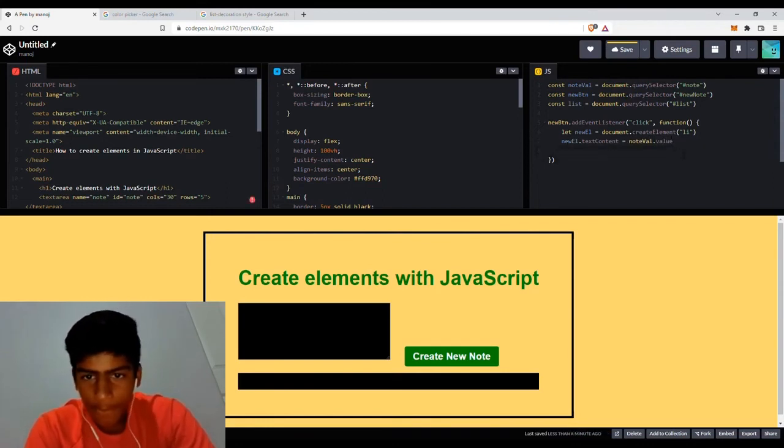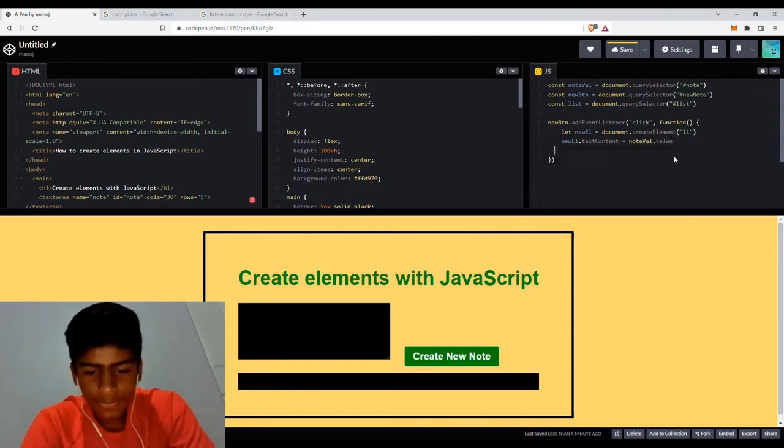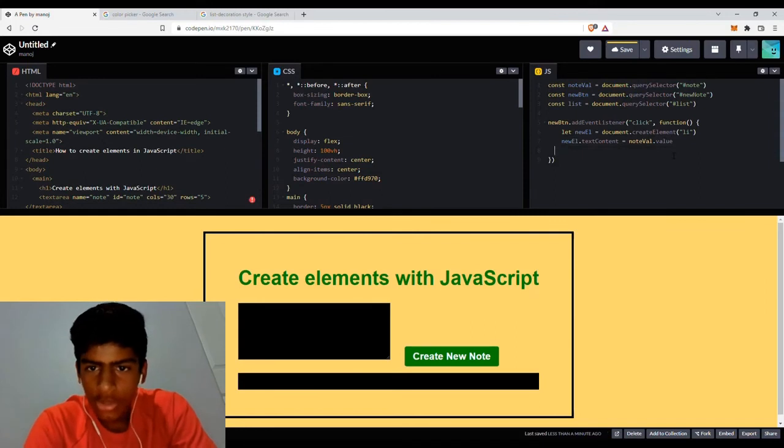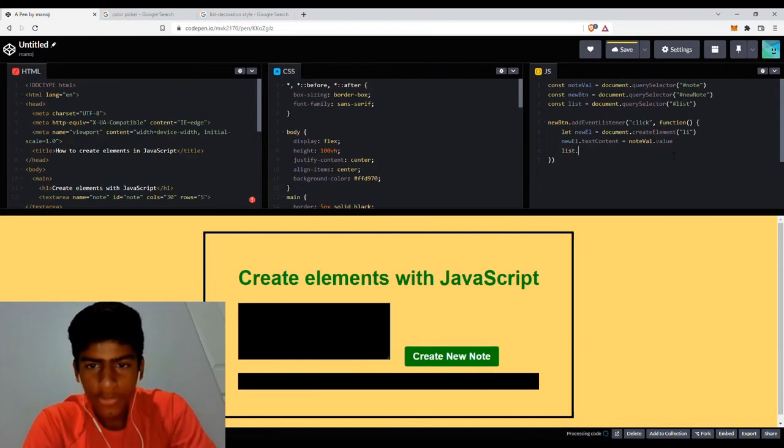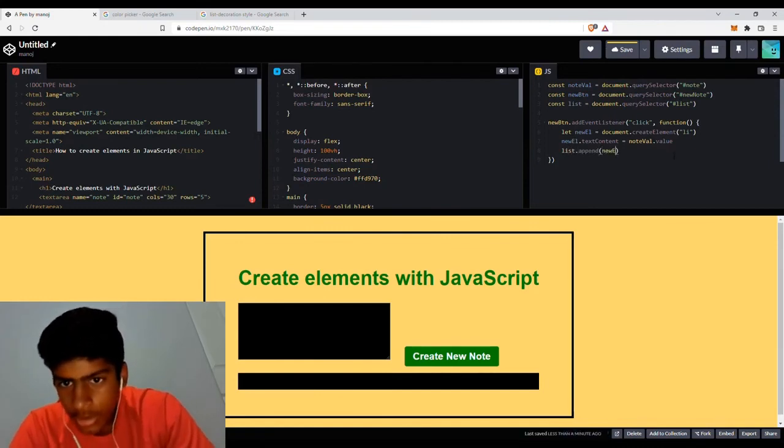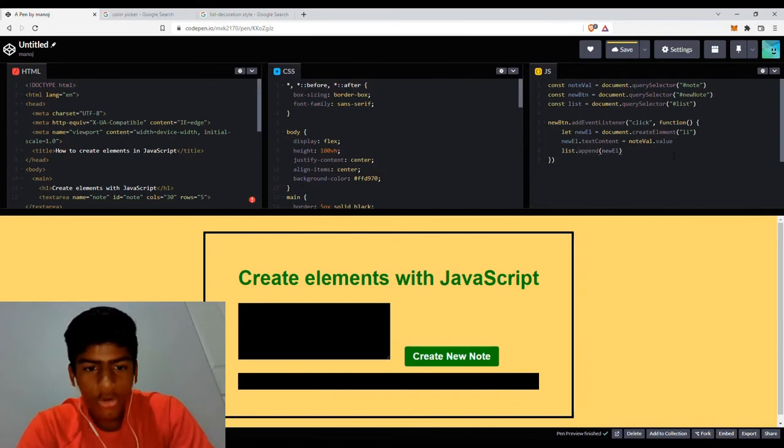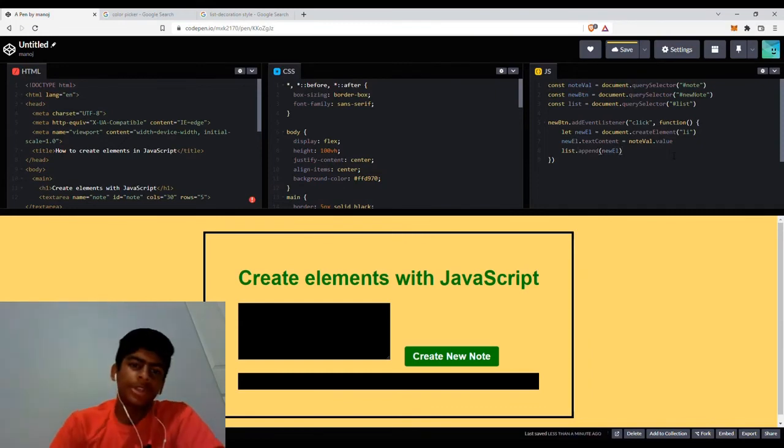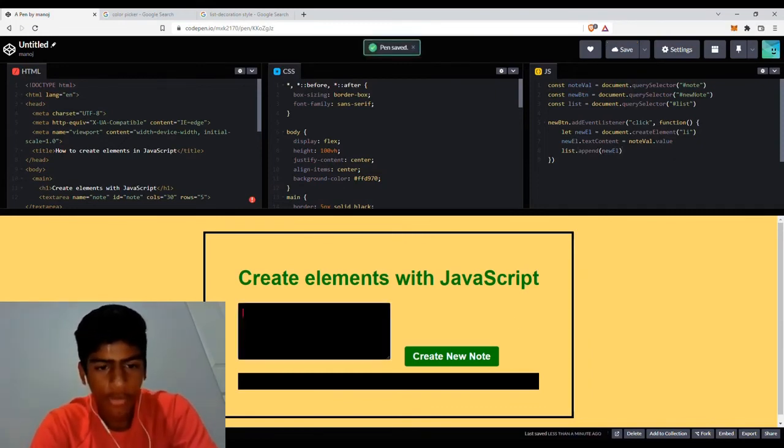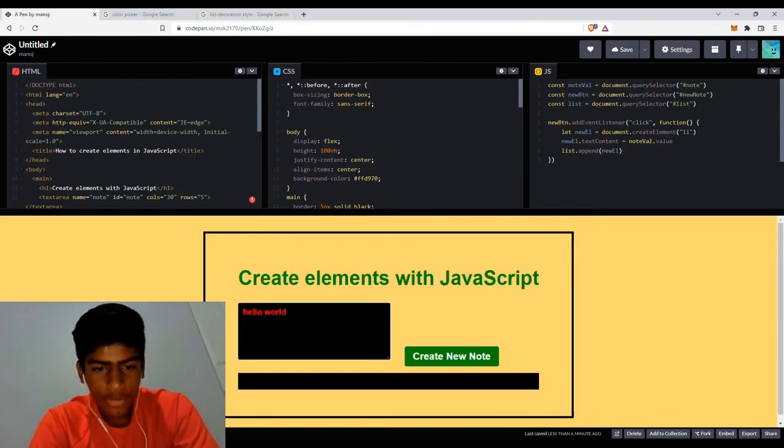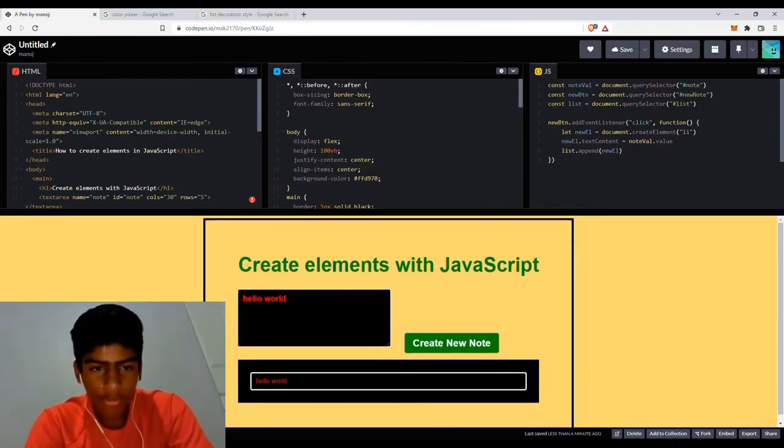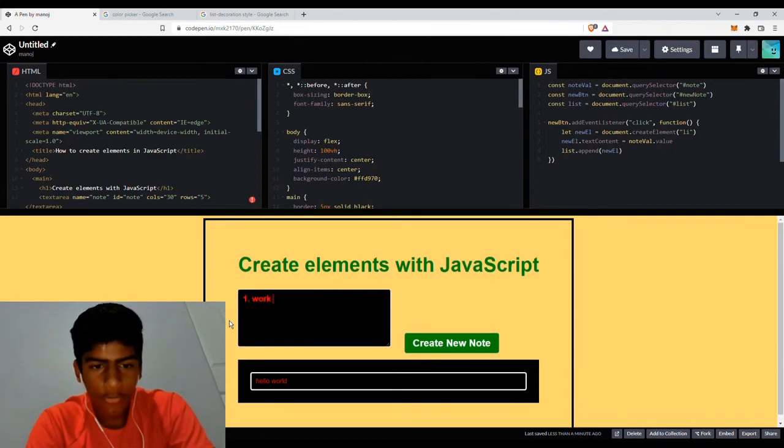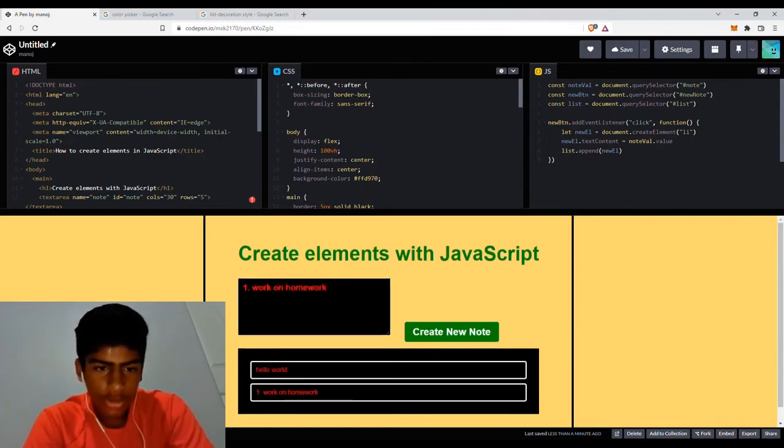So now that we've got that, we can just go on and append that element to the UL. So list, that's what we named the variable. list.append. We can just write newElement. And that should technically work for our to-do list app. So if I write hello world, that works. If I write number one, I have to work on homework. Create a new node, that works.